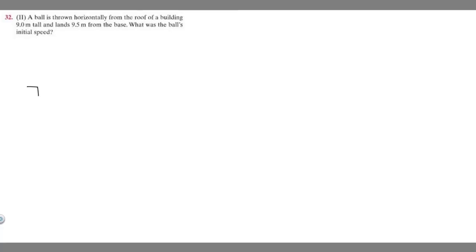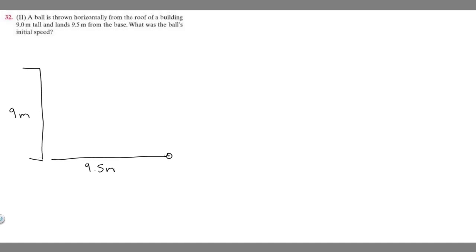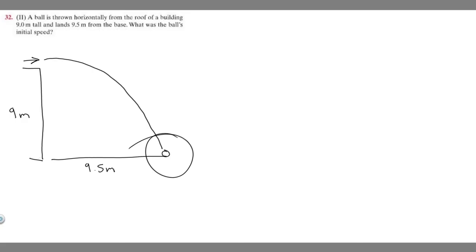We have this building here, and we know a ball is being thrown off of it horizontally. This building is going to be 9 meters tall, and the ball is going to land 9.5 meters away from the base. So our ball is being thrown like this and it's going to follow a curved path and land right here.